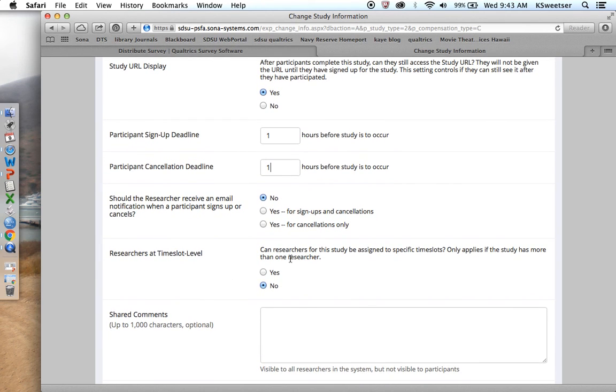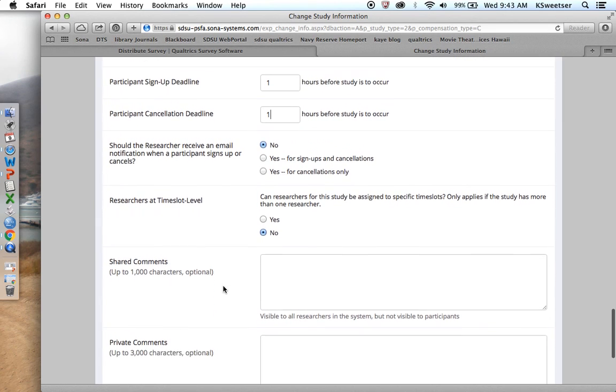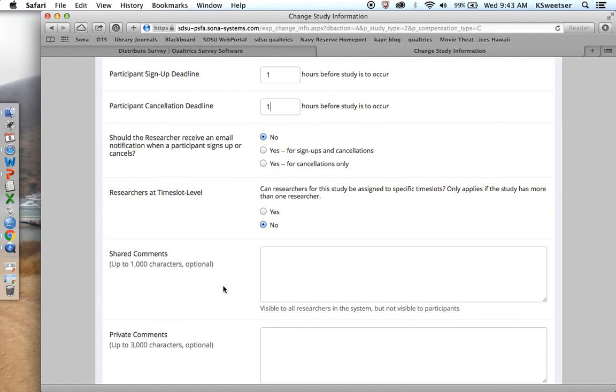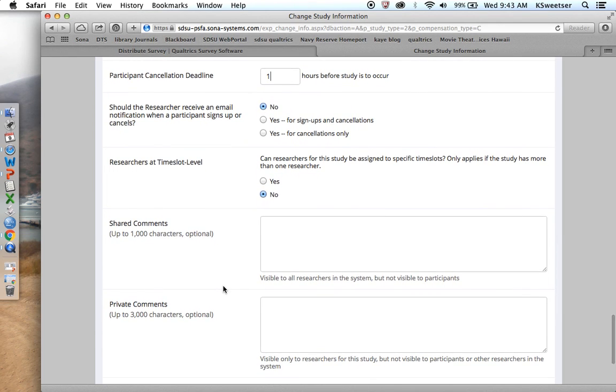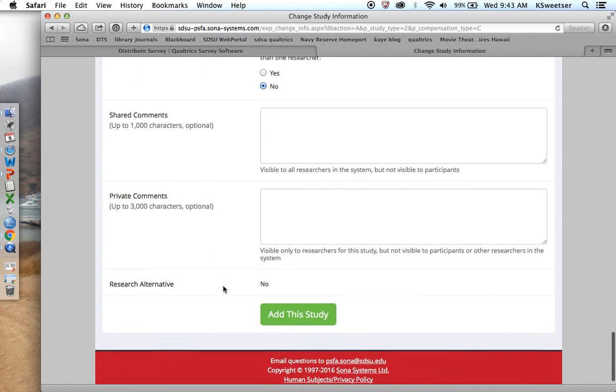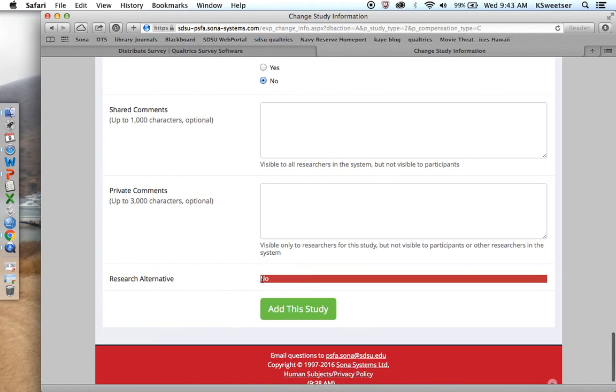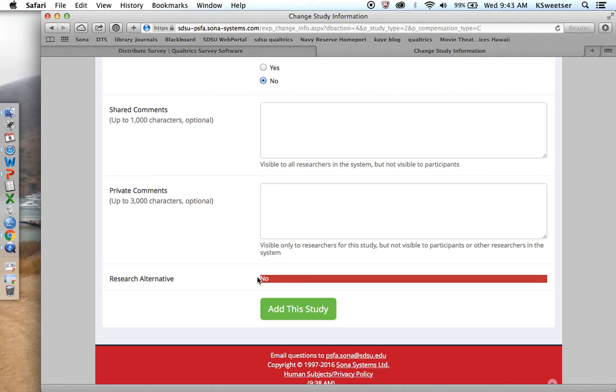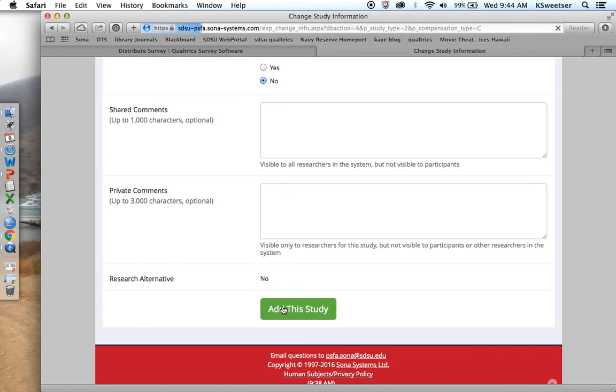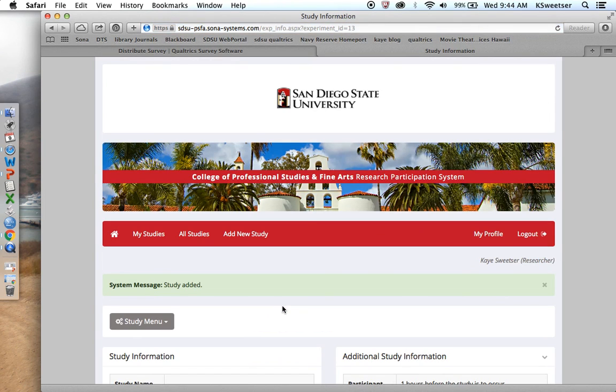Can the researchers for the study be assigned specific time slots? There's only one researcher in this one, so I don't need to do that. Share comments and private comments we leave blank. Is there a research alternative? In here it says no. Do not worry because when the SONA administrator receives your study, the SONA administrator is going to go in and is going to change this option for the research alternative because every study needs to have a research alternative. This is not something that you can change, but the SONA administrator will change this for you. So I'm going to continue on, and I'm going to add this study.